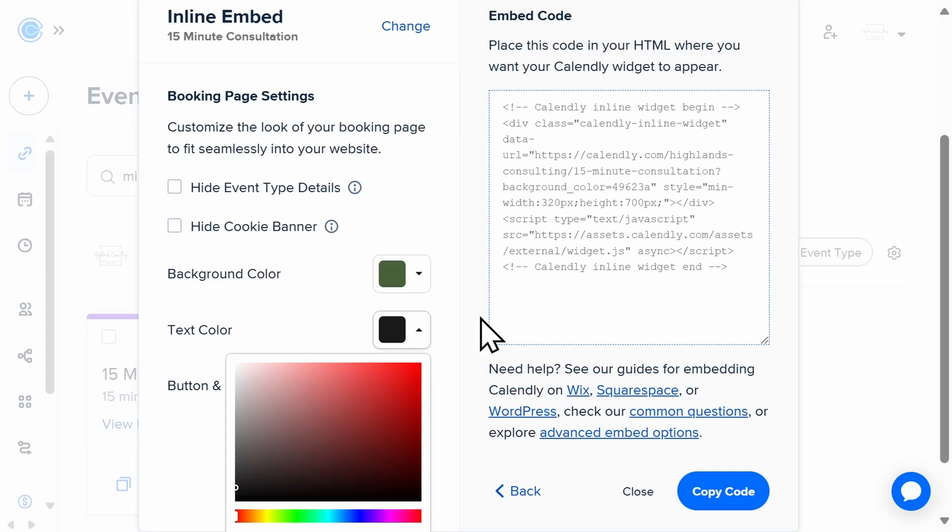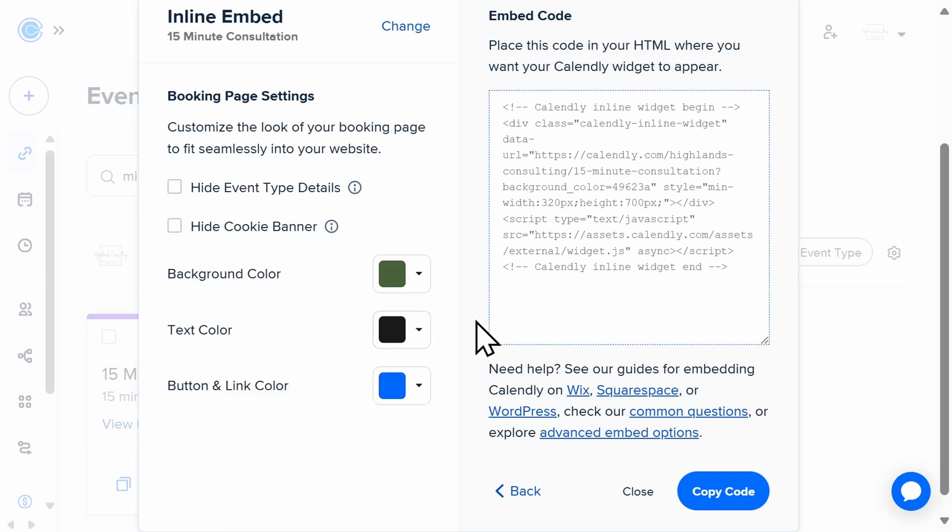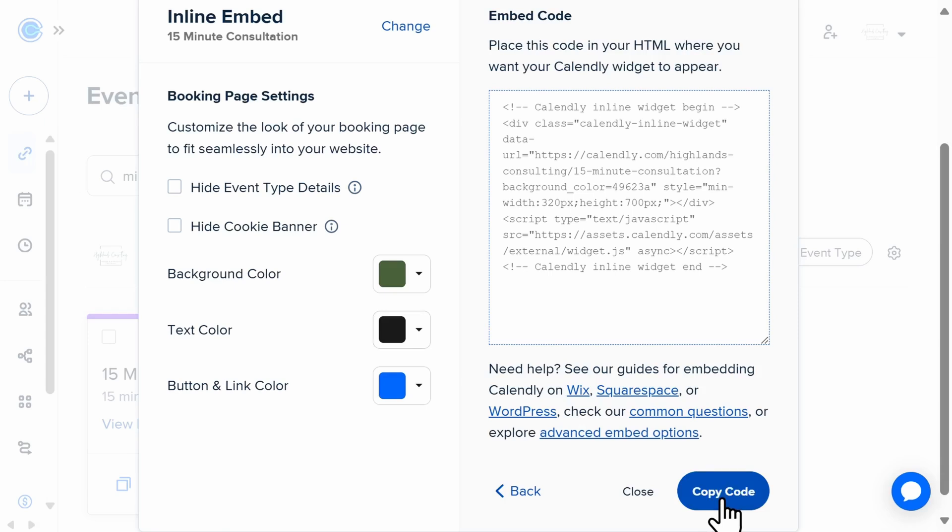Once you've personalized your booking page, select copy code. This will grab the custom code that you'll need to paste into your site's HTML editor. Calendly is integrated with all the major website building platforms, including Shopify, WordPress, and Wix.